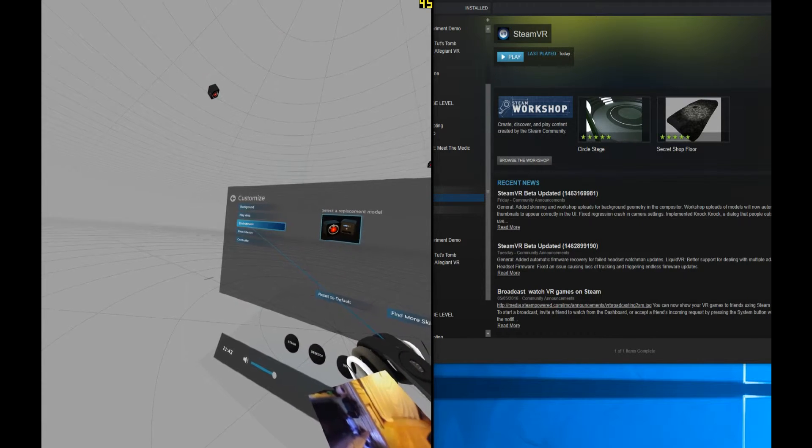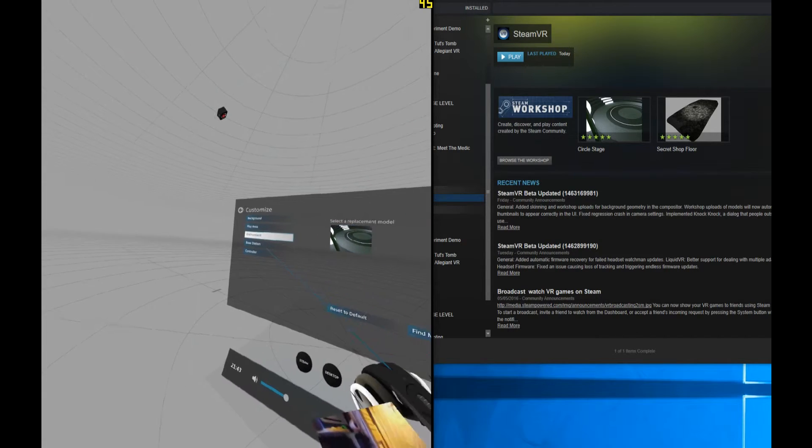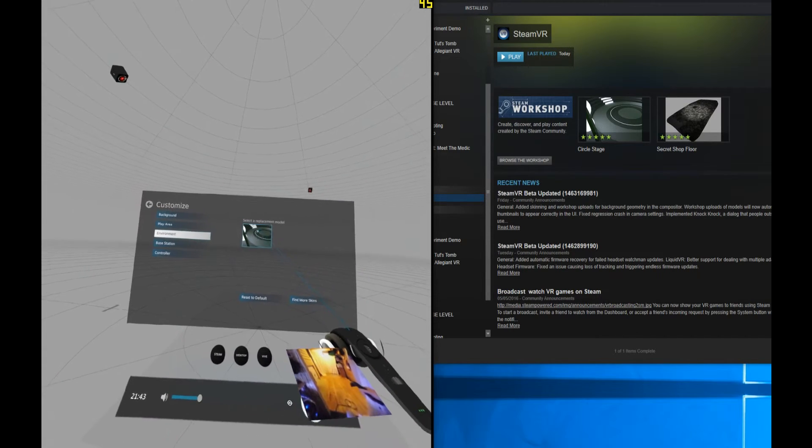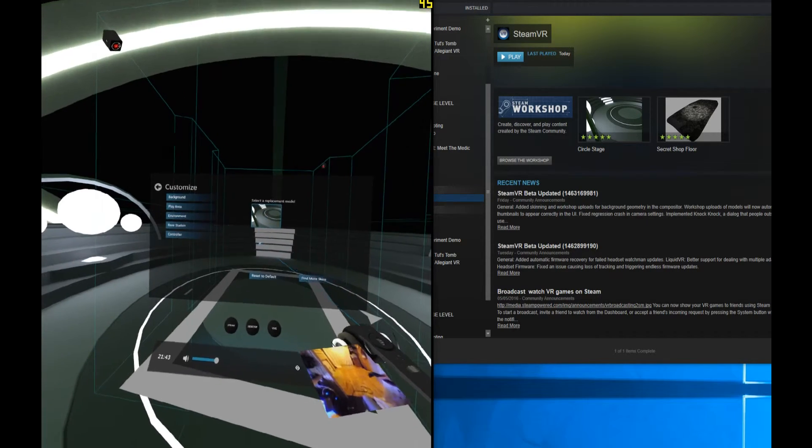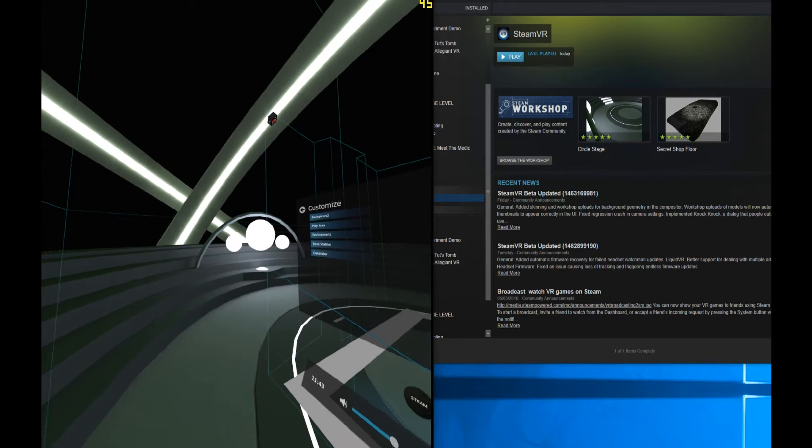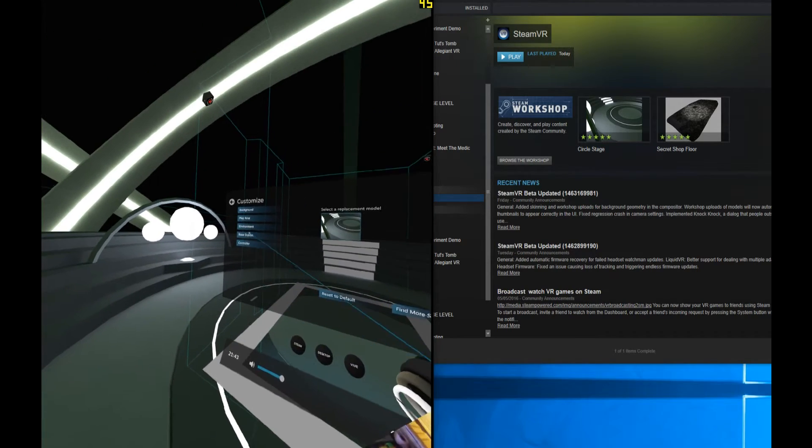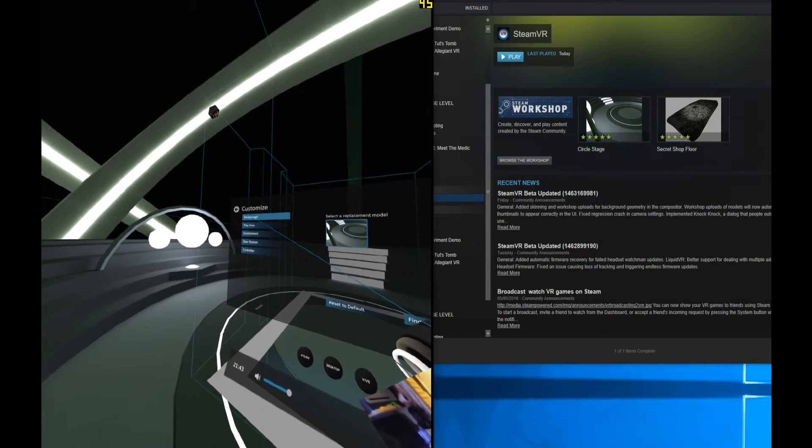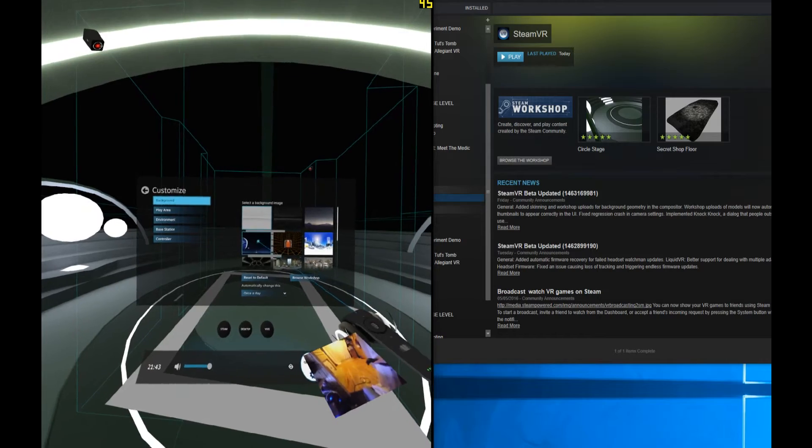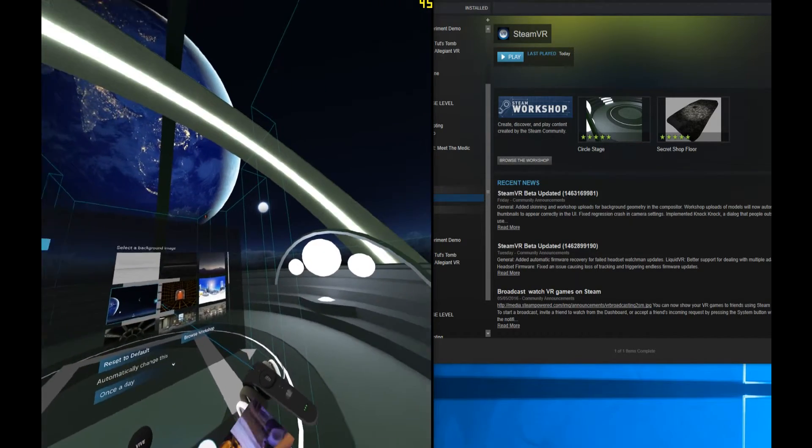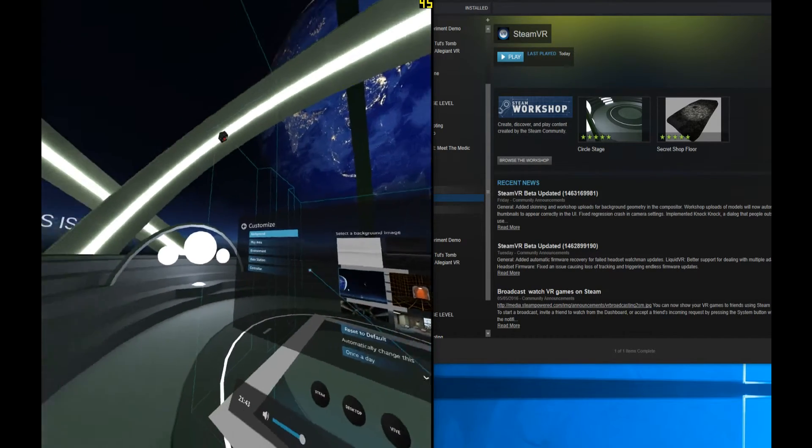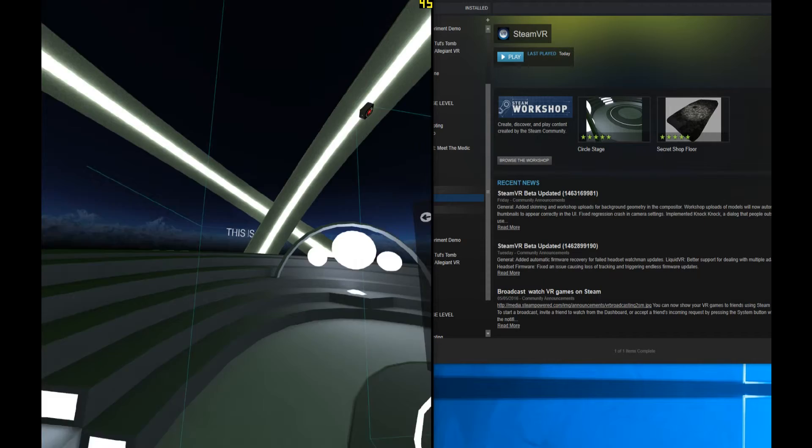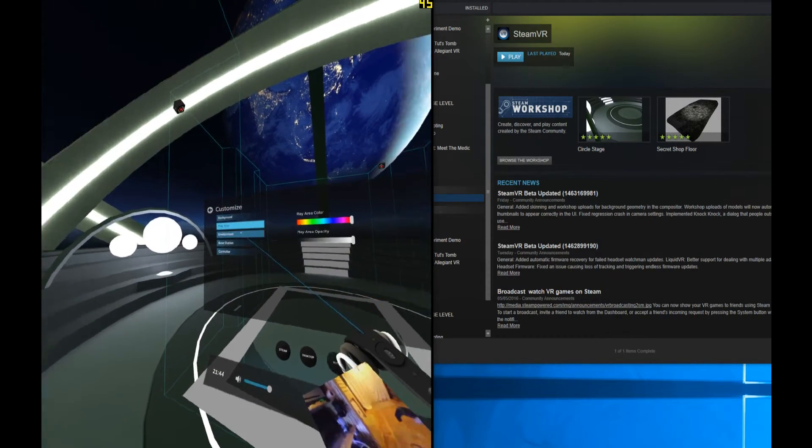You can change the environment and now you can put a model into your background. So this is a 3D model that is in the background. If we select a standard background, you'll be familiarized with this. I think this is the standard one that we had. If I change the environment back to default, this is the default if I remember rightly when I first switched on the HTC Vive.